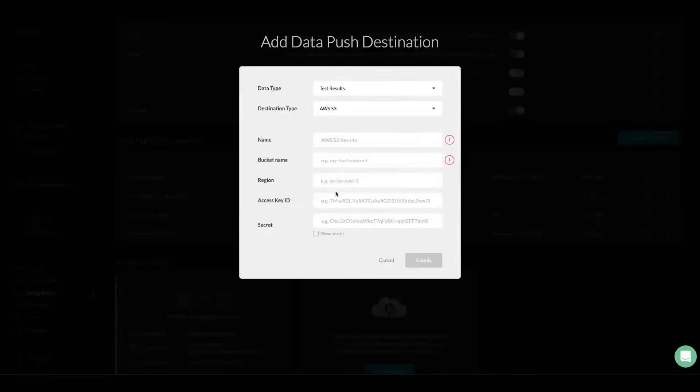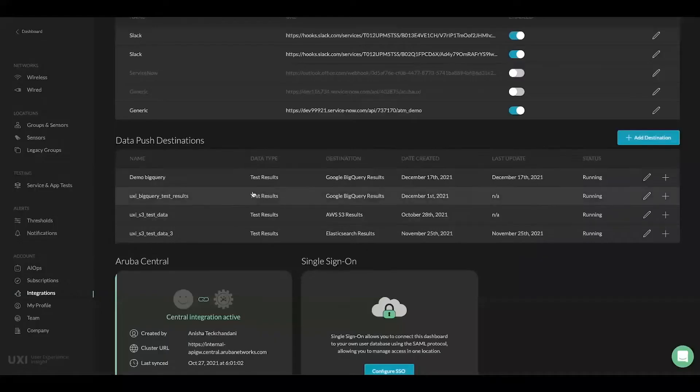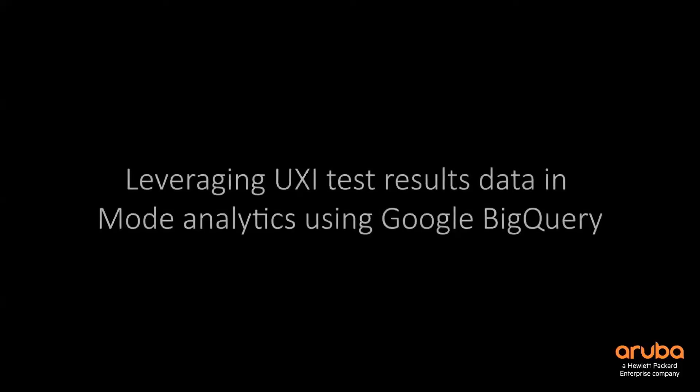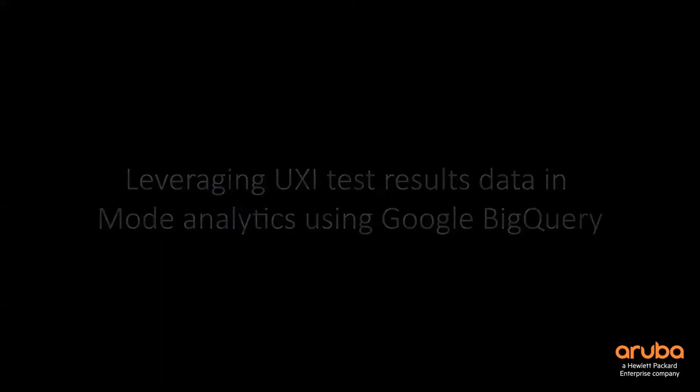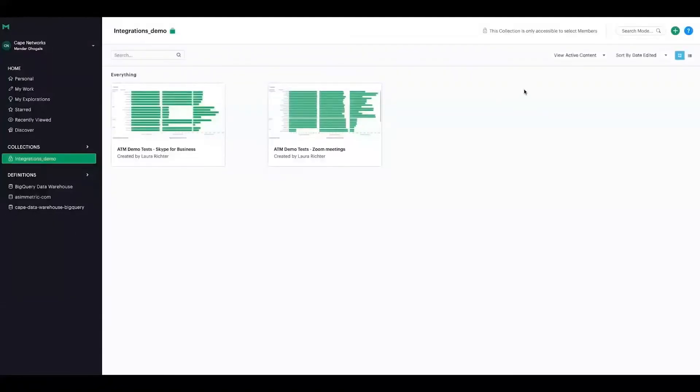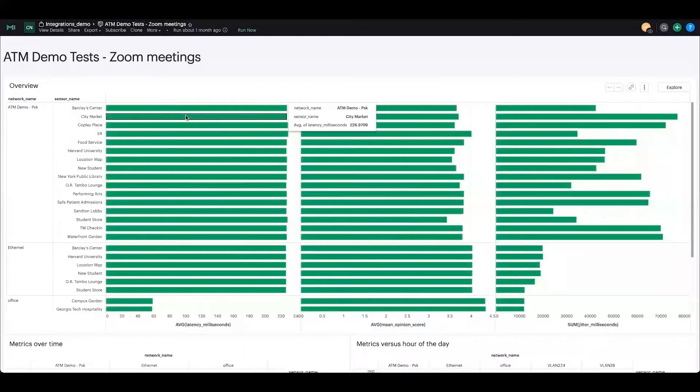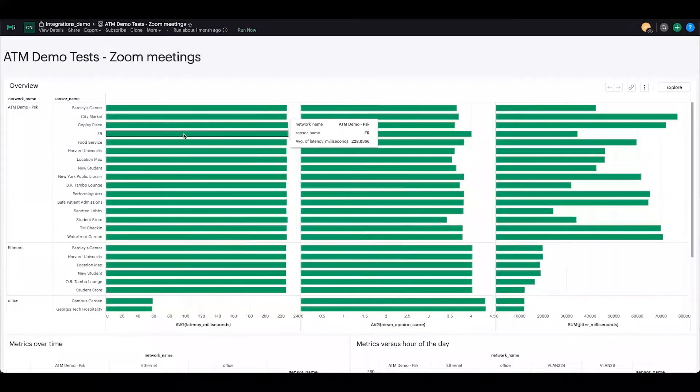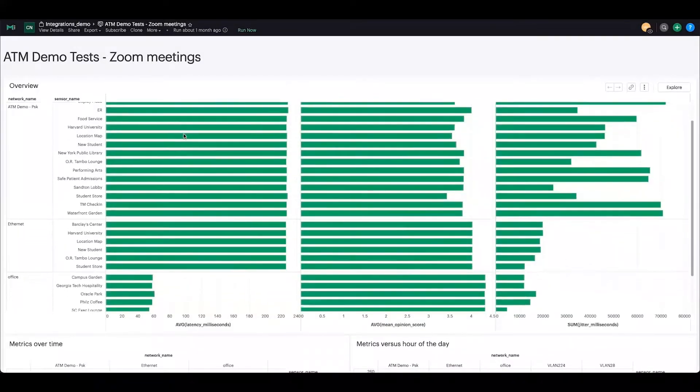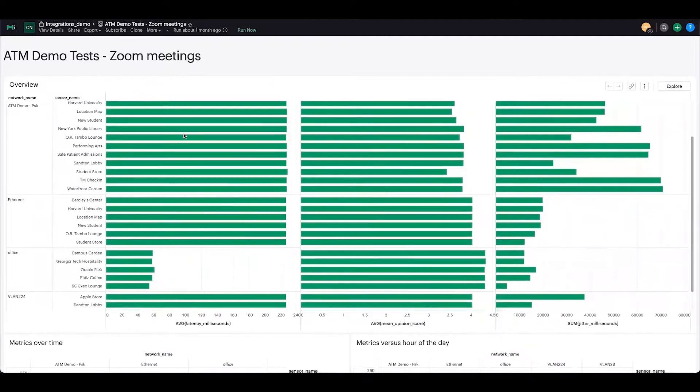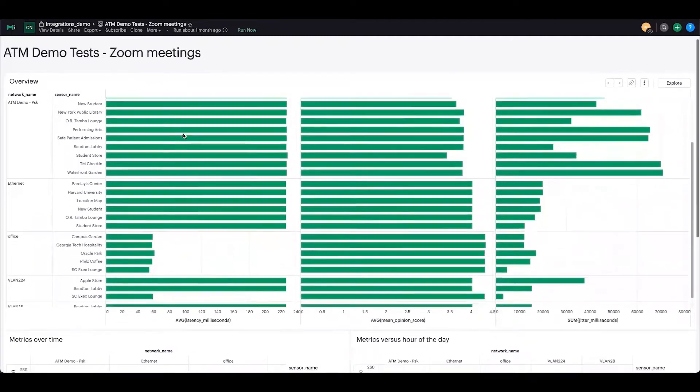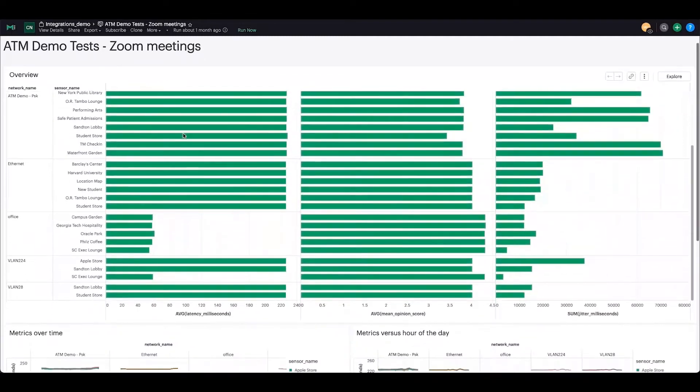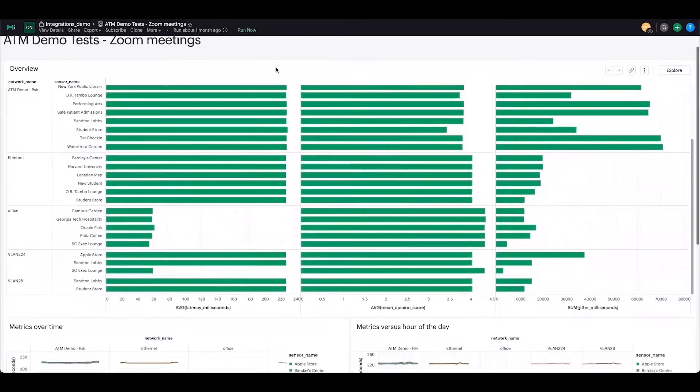The next one is the sample UXA test results on Mode Analytics, and I have made a couple of SLA reports. This one is for Zoom meetings, and as you can see I have plotted Zoom meetings metrics like latency, jitter, mean opinion score, and I have plotted for different networks with different sensor names on the left hand side.